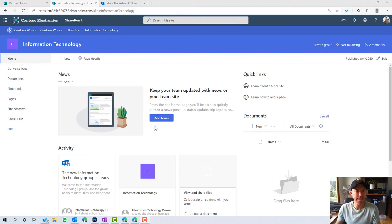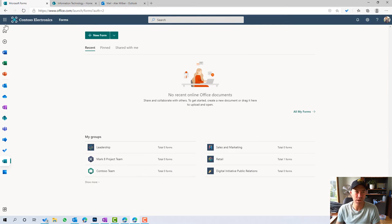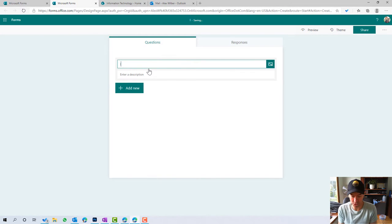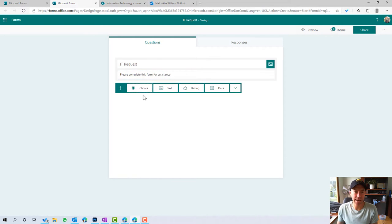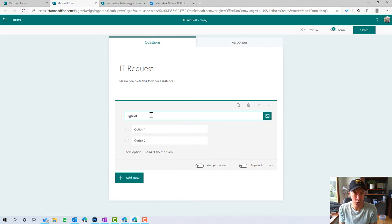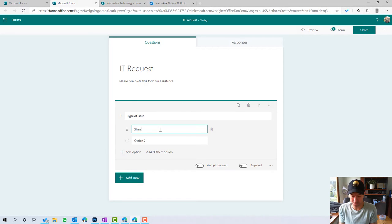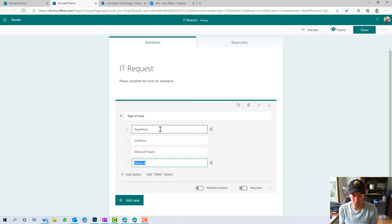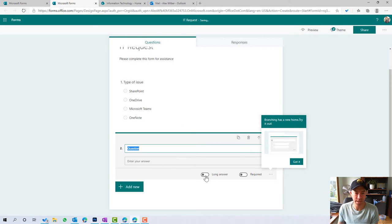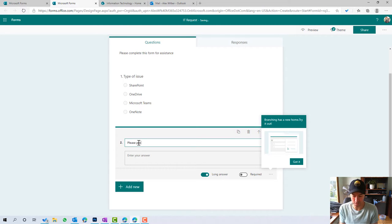I've got a site set up and I'm going to use Microsoft Forms. I'll jump into the 365 Start page, click on Forms, and create a new form. Let's call it IT request with the description: please complete this form for assistance. I'll add a couple of fields — type of issue with options: SharePoint, OneDrive, Microsoft Teams, and OneNote. Then I'll add another field as a long answer: please provide a detailed description of the issue.